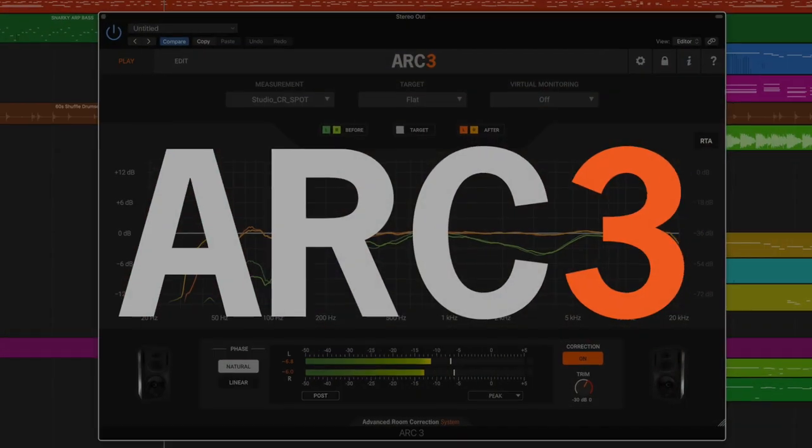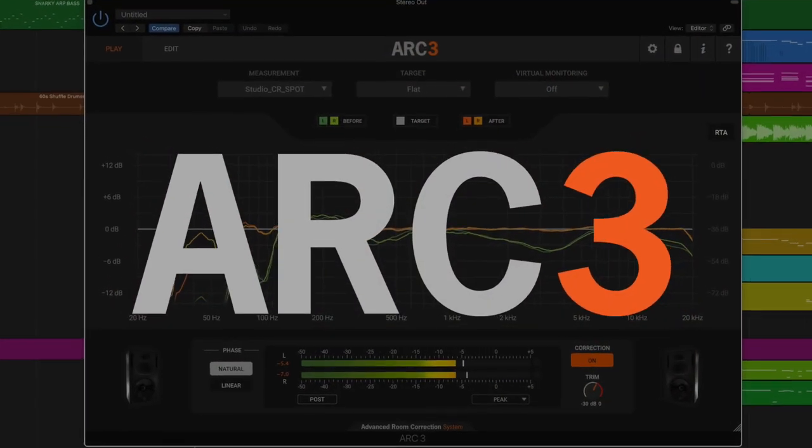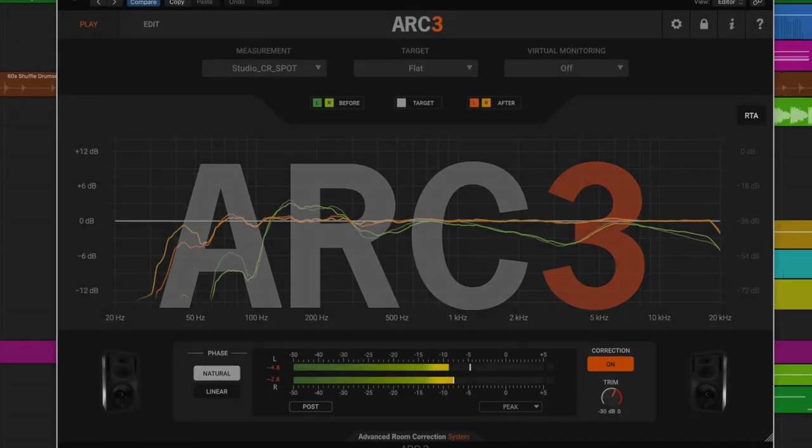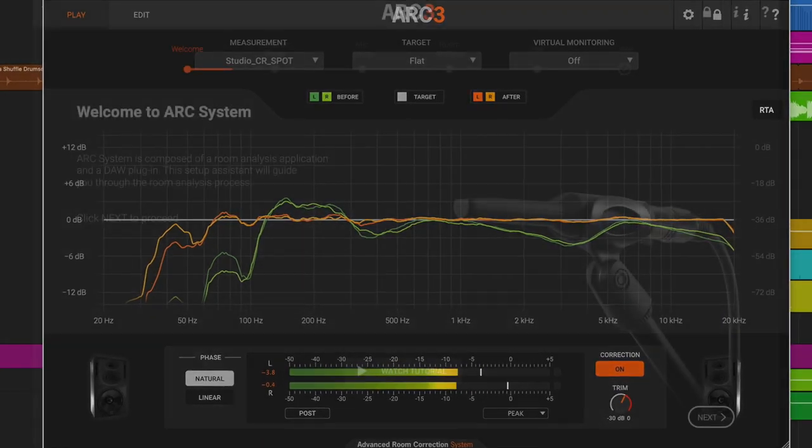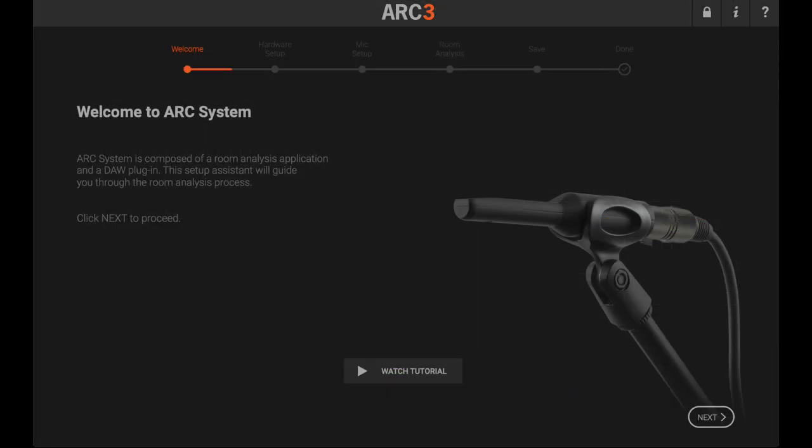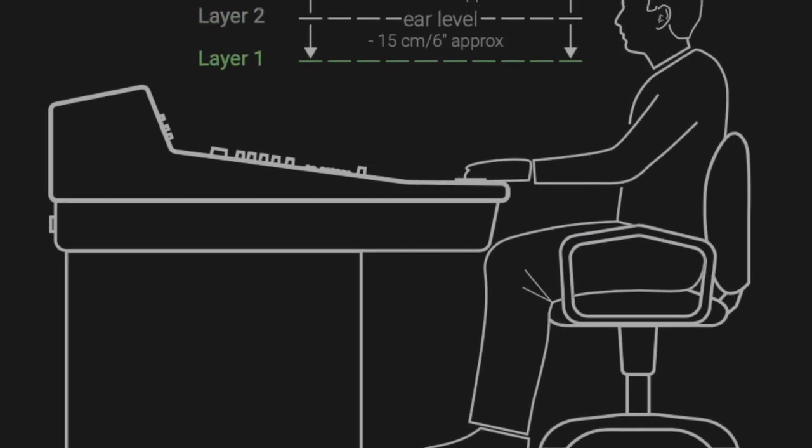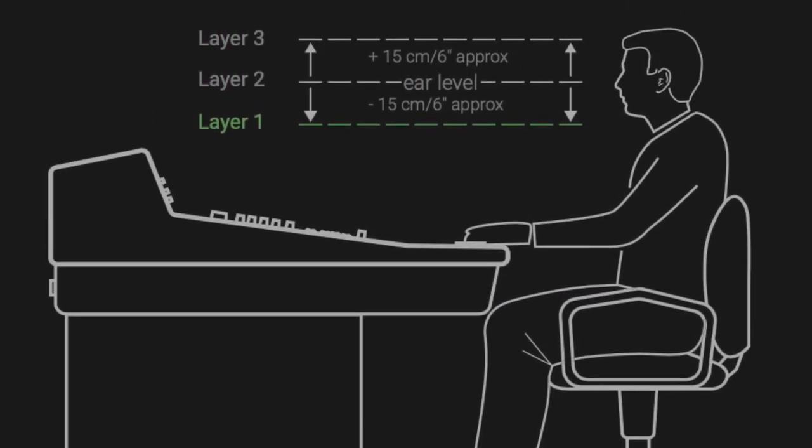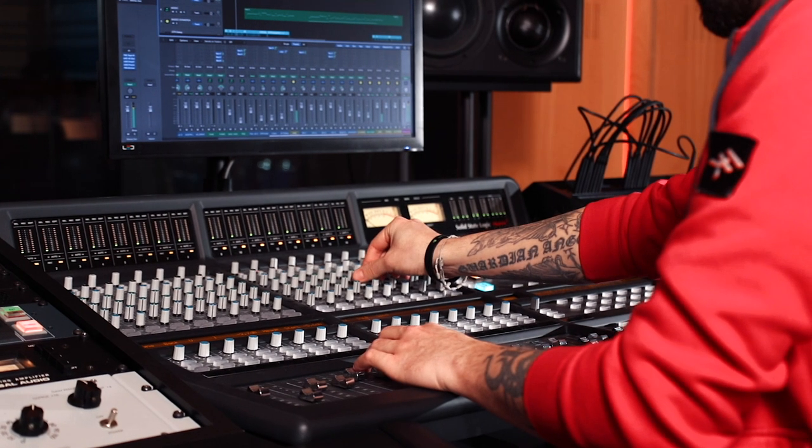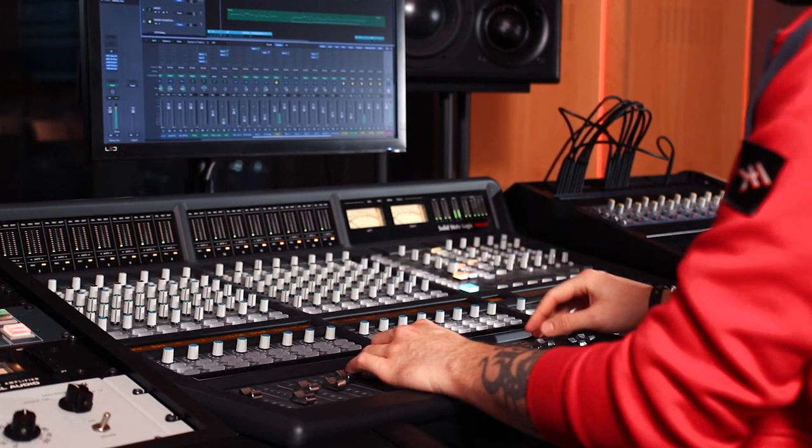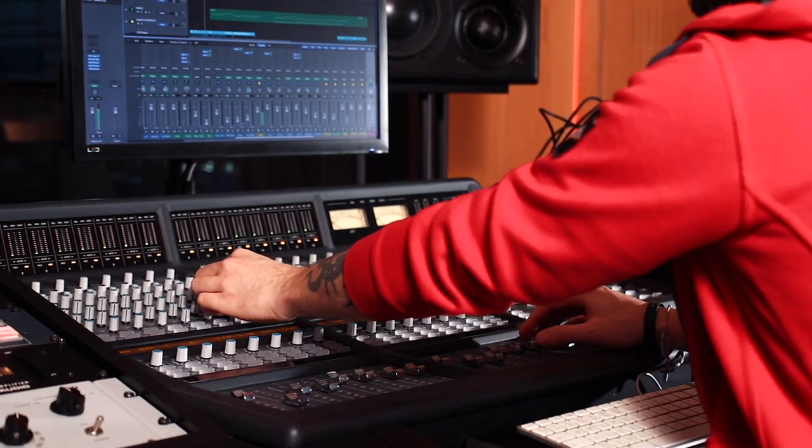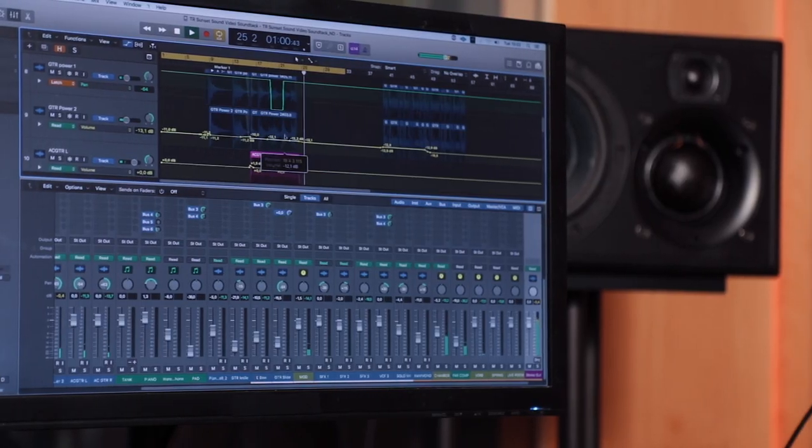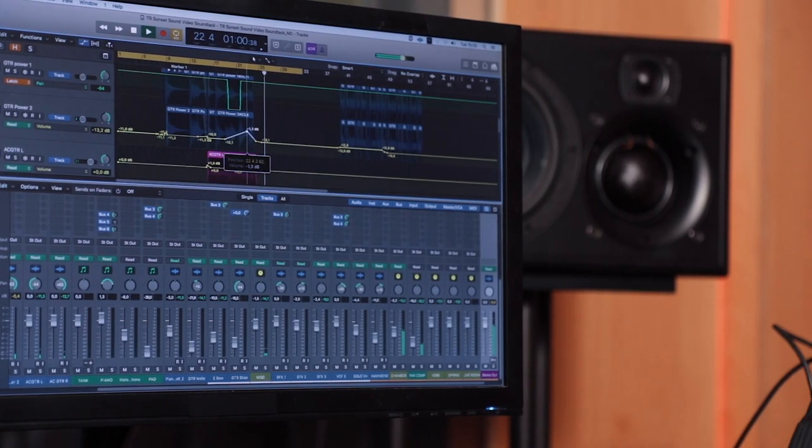The Arc 3 system makes it easy to analyze and correct the acoustics of your room using the included room analysis software. Arc 3's all-new algorithm measures your space in three dimensions for natural, unprocessed results that let you mix with confidence in your monitoring accuracy.